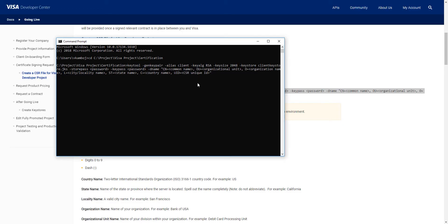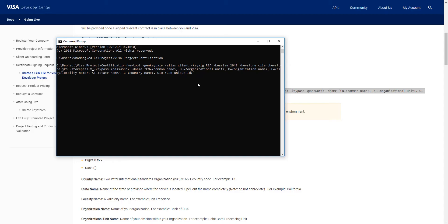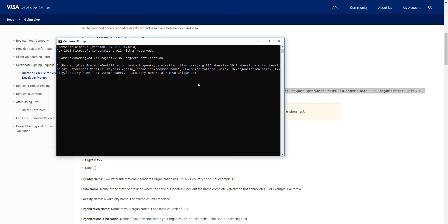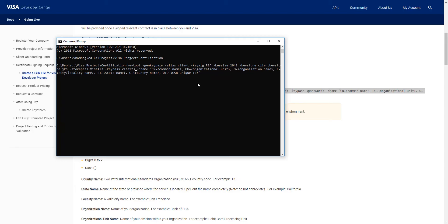So let's start from the beginning with store pass. I'll use Visa123 as our password. The key pass can be the same, Visa123.